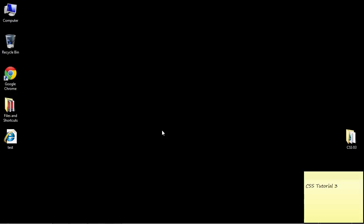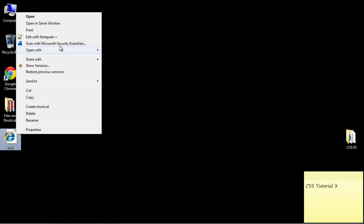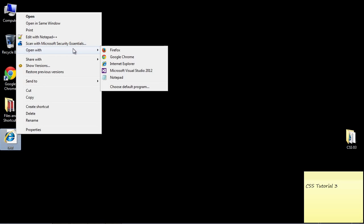Welcome to the third video on CSS. Today we're going to look at how to do multiple selectors and essentially how to write a rule for more than one element. So let's go ahead and open up our source that we used from the last video.